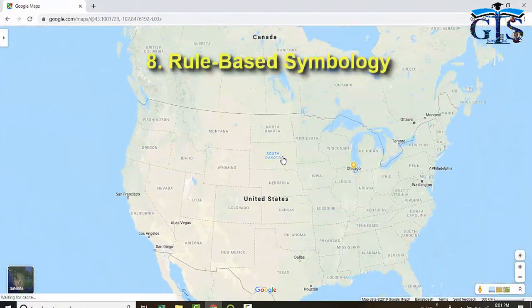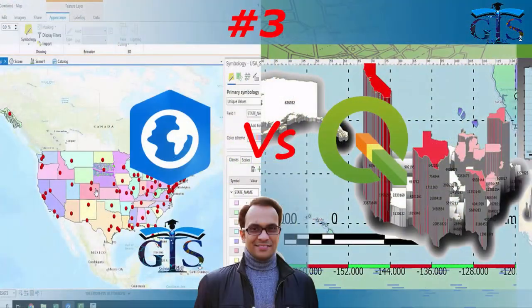Rule-based symbology, and not only that, there are many magical tips and tricks waiting for you in this course which you can use both in ArcGIS Pro and QGIS. So if you want to learn all of these, then enroll in this course and enjoy GIS!